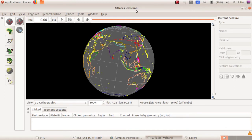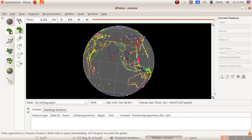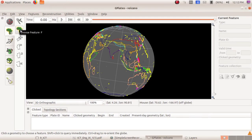Did you understand that volcanoes are found at the boundaries of tectonic plates? To understand more about volcanoes and boundaries of plates, select the feature inspection tool from the toolbox. Click on the feature inspection tool, then click on 'Choose Feature'. You can now see the details in the current feature window on the right side of your screen.